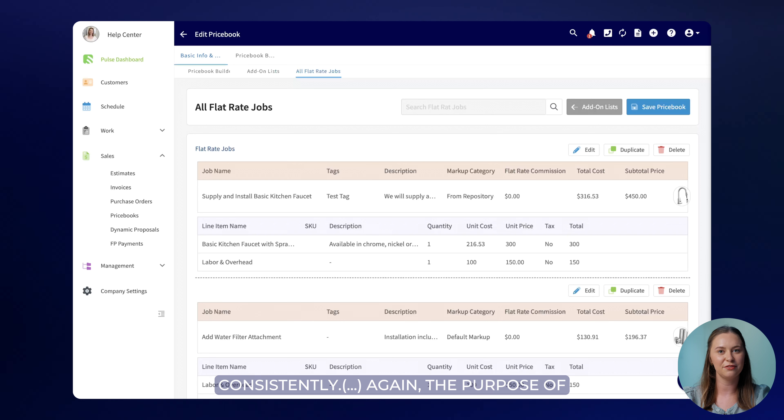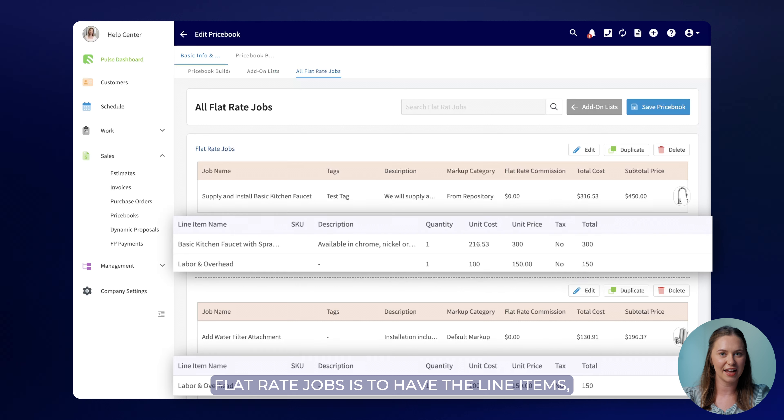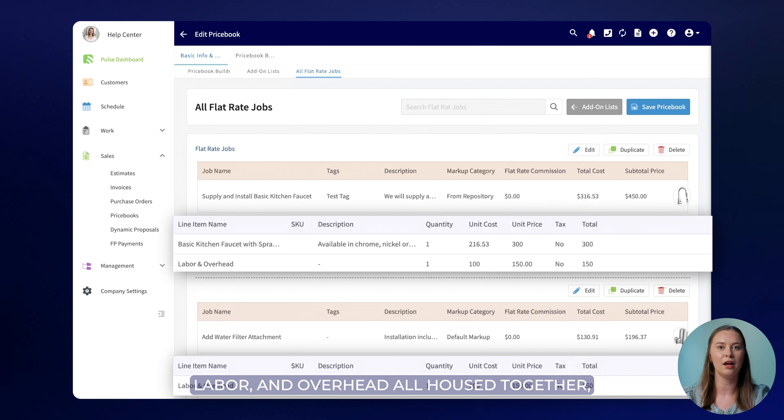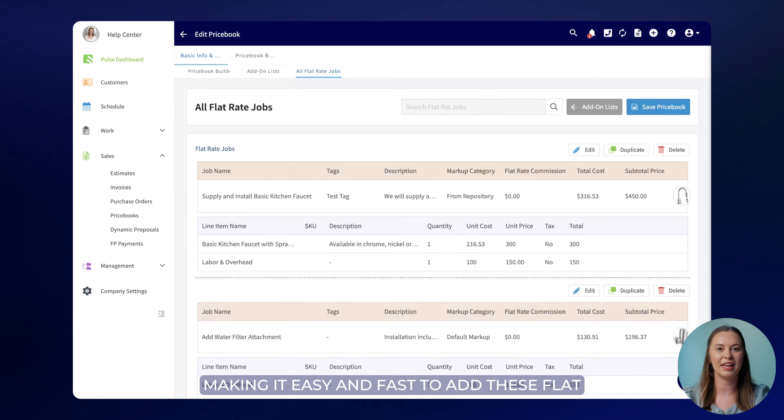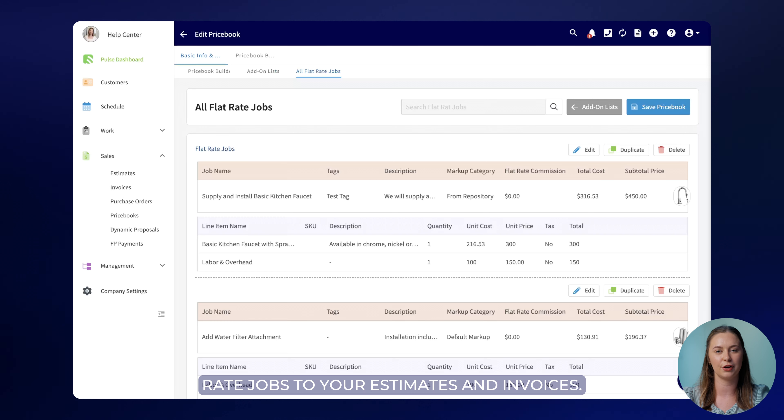Again the purpose of flat rate jobs is to have the line items, labor, and overhead all housed together making it easy and fast to add these flat rate jobs to your estimates and invoices.